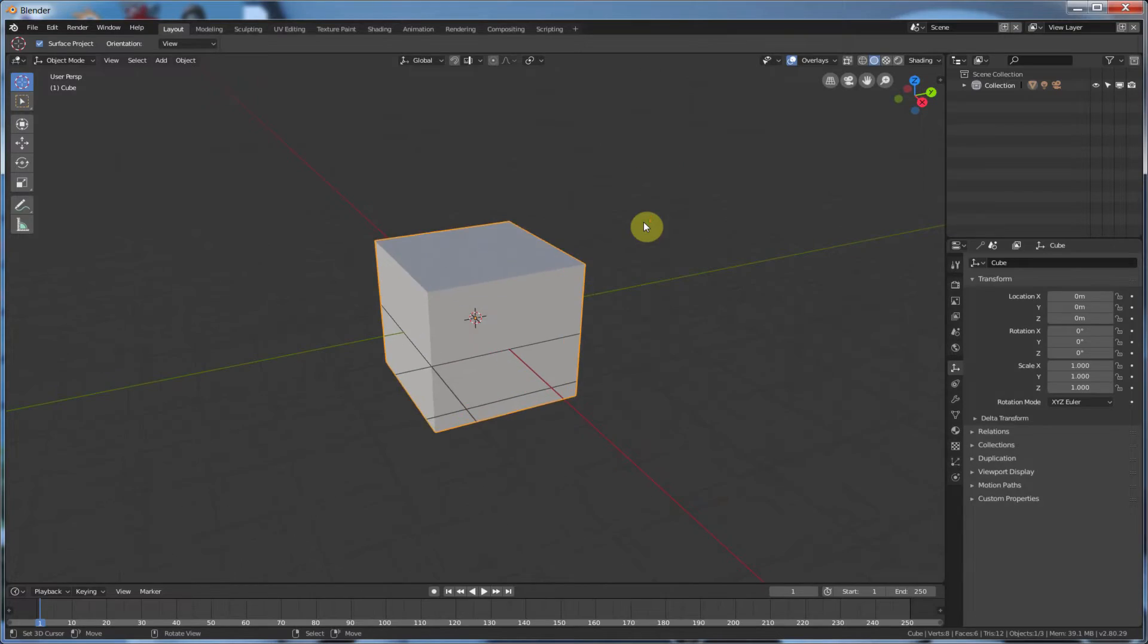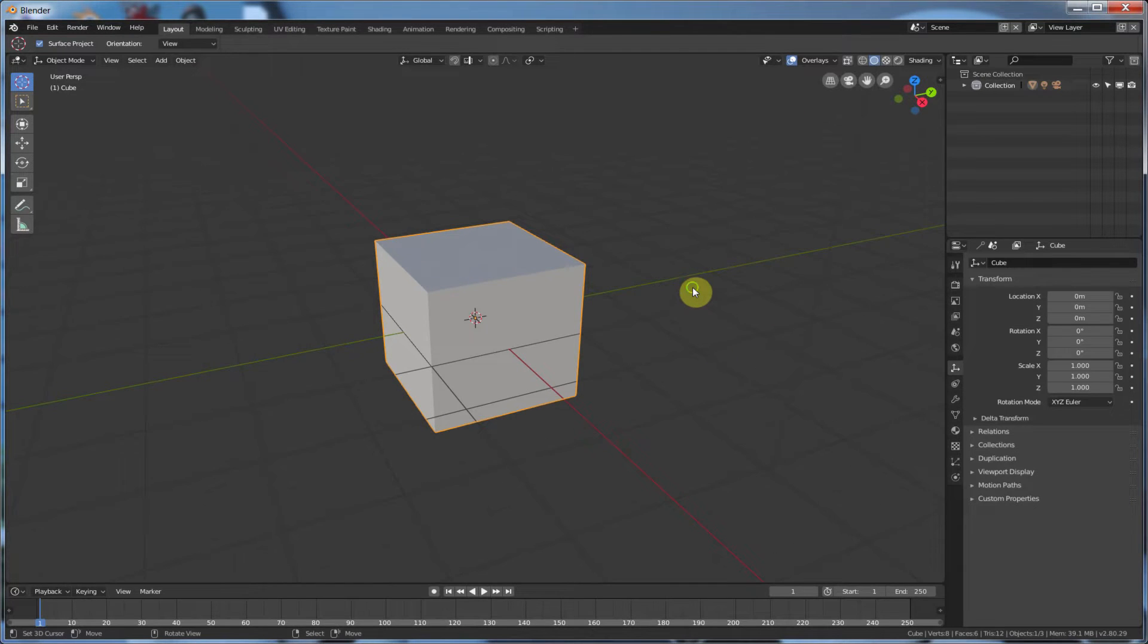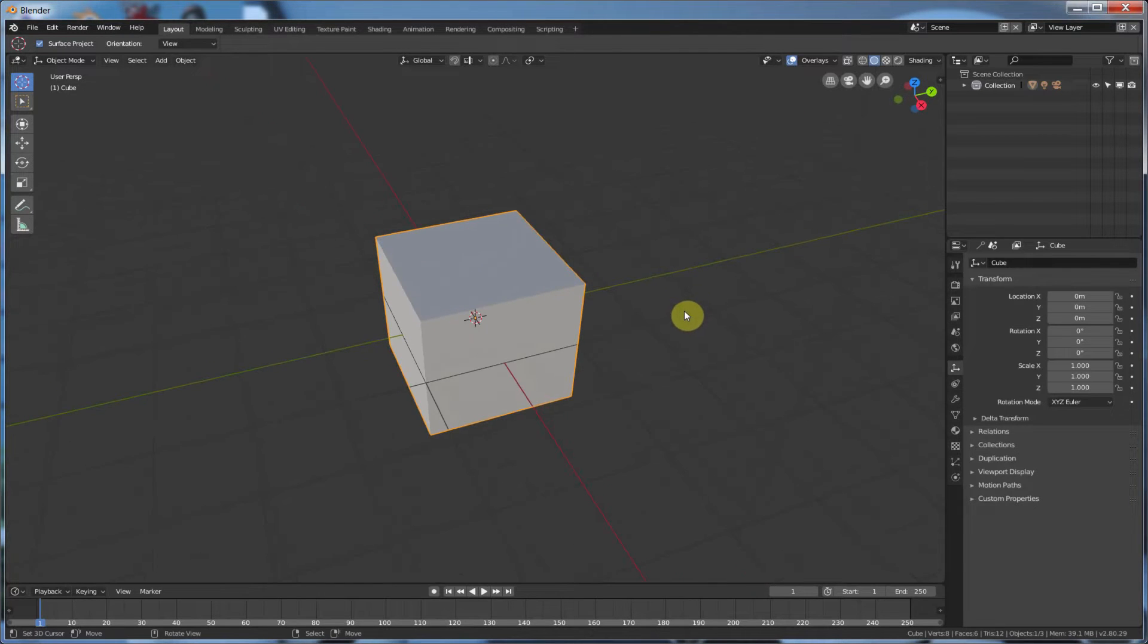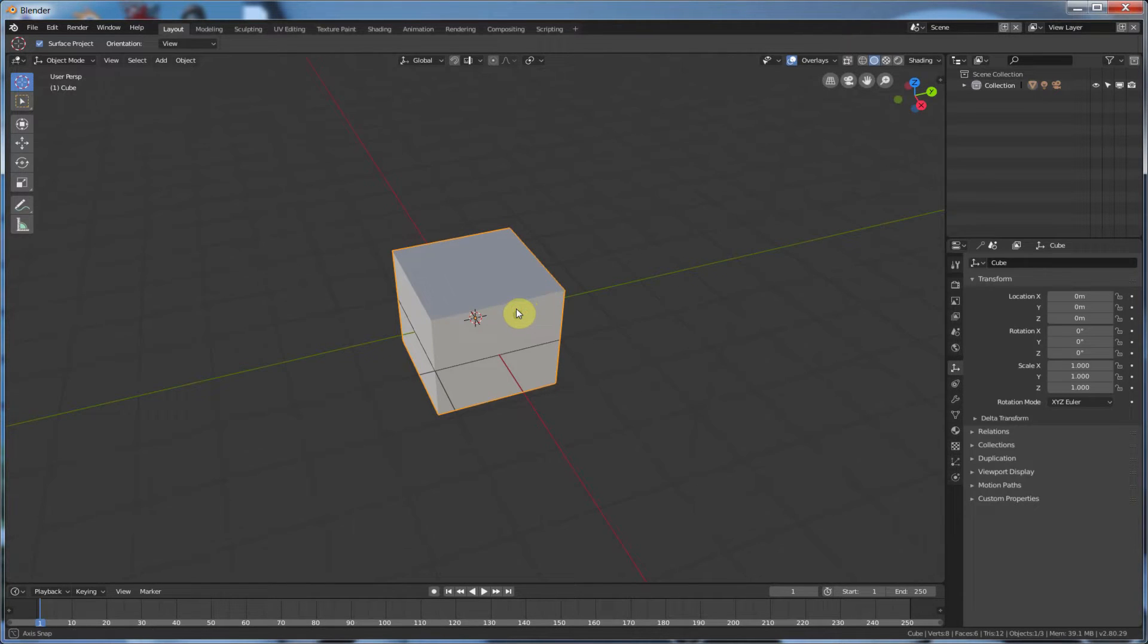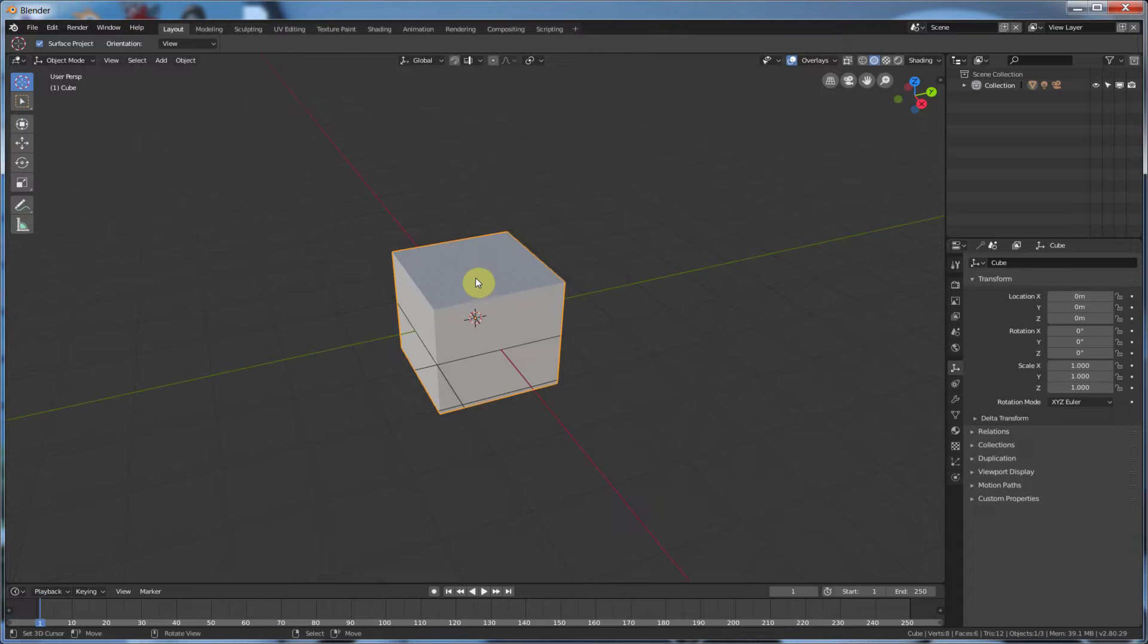Now, this kind of works in any version of Blender, but I'm just in the current version here, Alpha Build 2. So I want to show you how to go in here and move the pivot point. Now, the pivot point is where the object moves, transforms, and scales and rotates from.